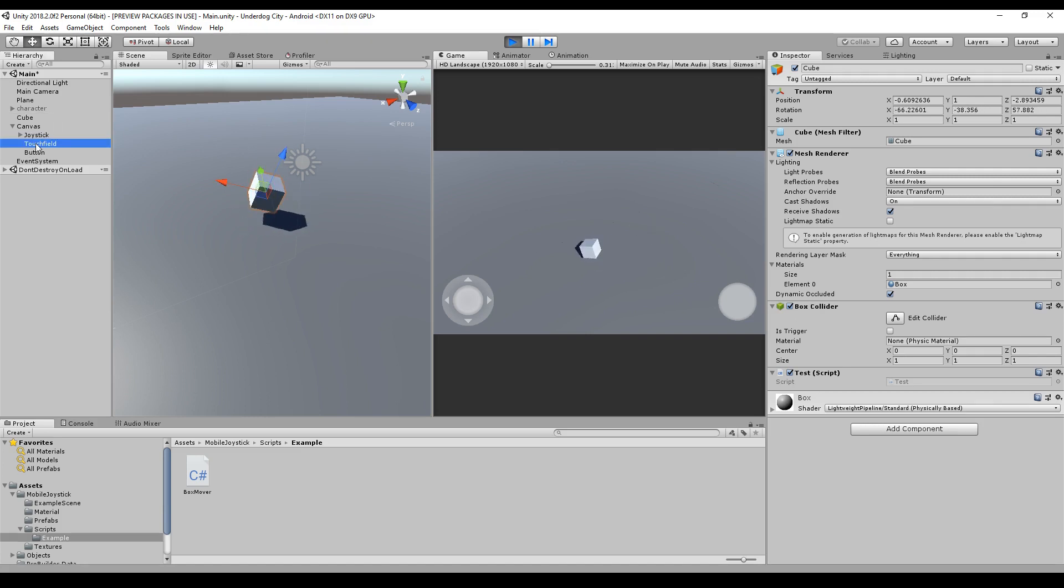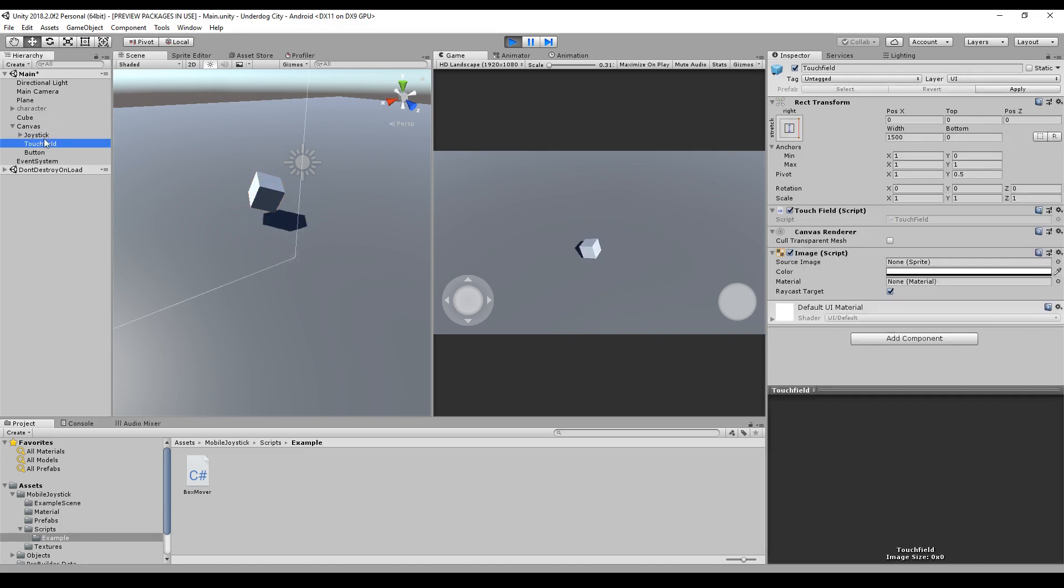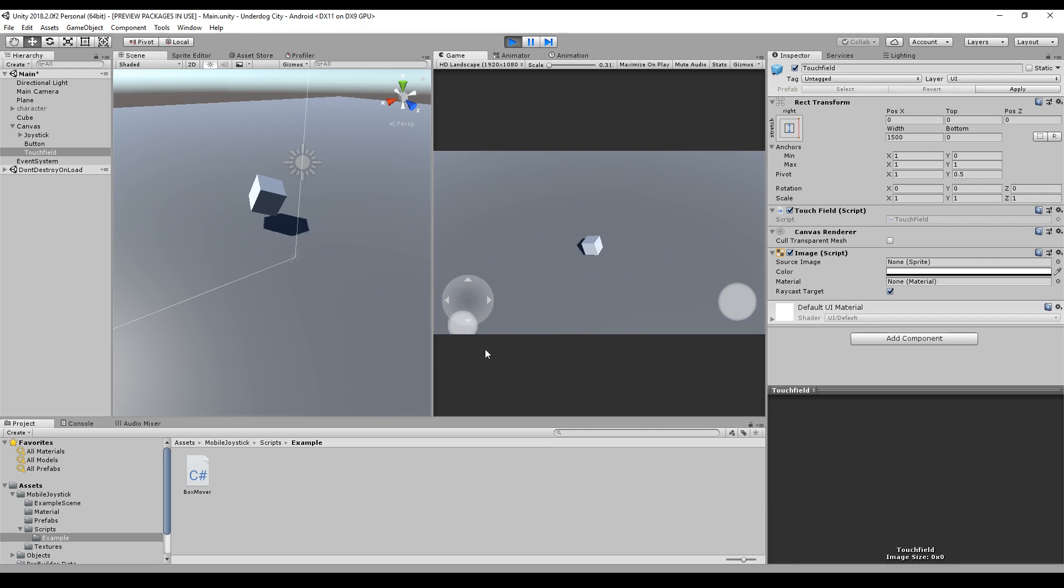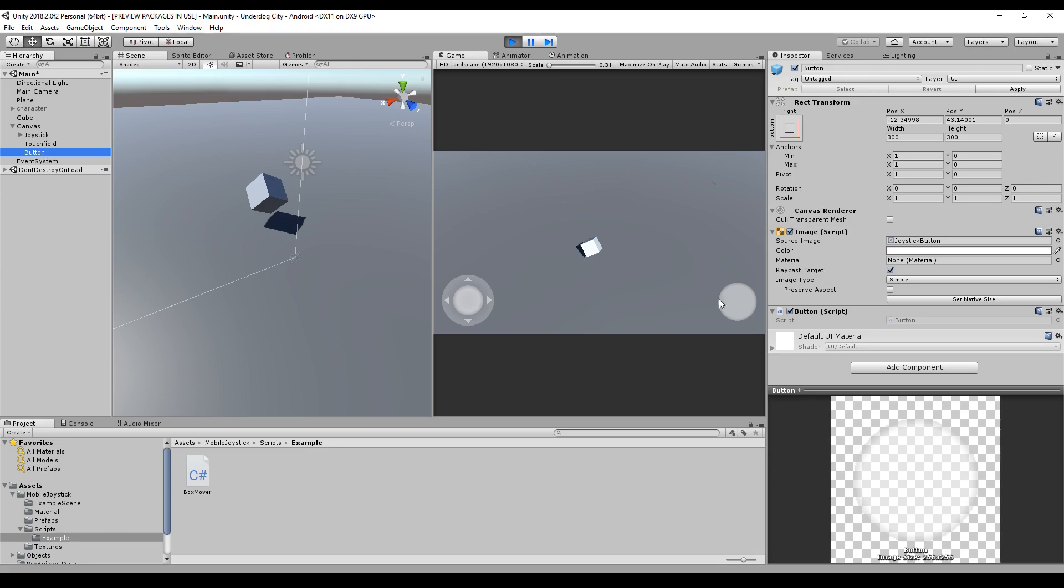So make sure that the touch field is not blocking anything. For example, if the touch field is on the very bottom, it means that it's on the very top on our game scene and I can't click this button here. I can just move it and rotate it. So make sure that the button is here.